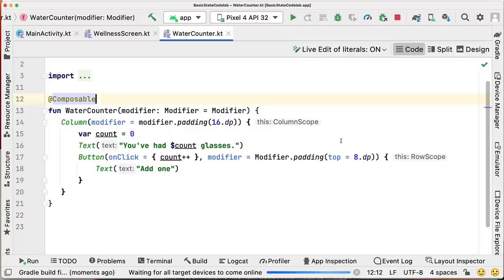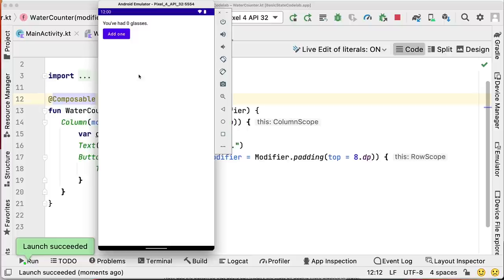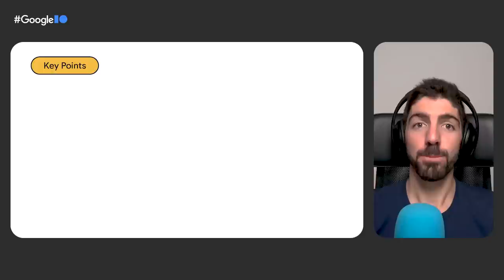If we run the app, we have a button, we click it, and we see that nothing happens. Why is that? A bit of theory is coming, so please pay attention — this is important. We know that Compose transforms data into UI by calling composable functions. The output of this is what we call the composition — the description of the UI built by Compose when it executes composables.